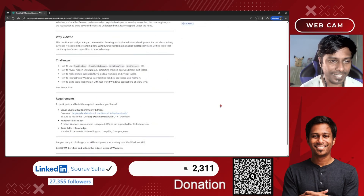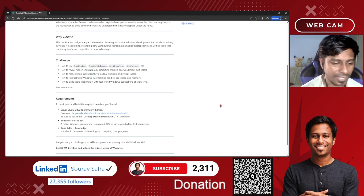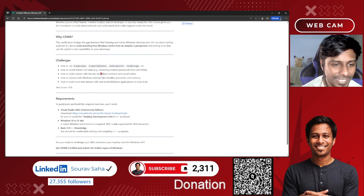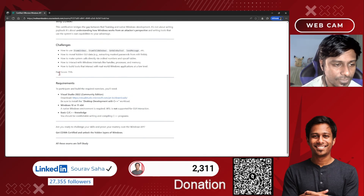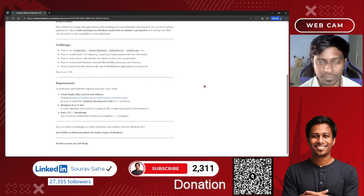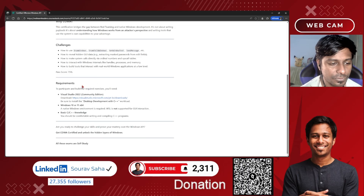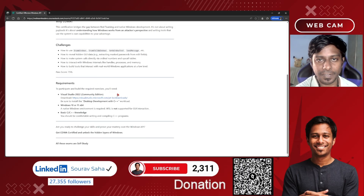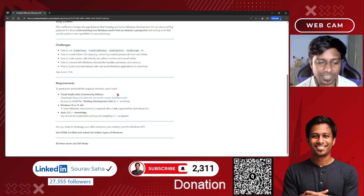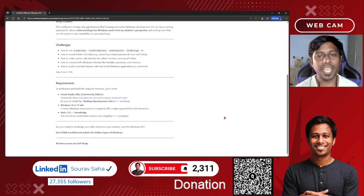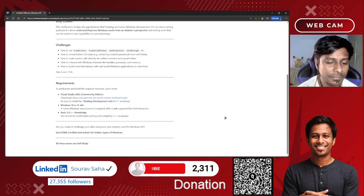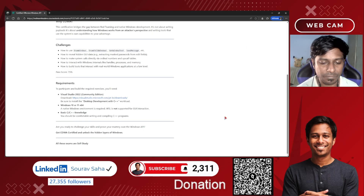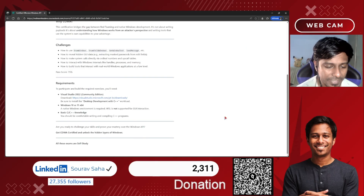So what you will get again — a quick repeat introduction. You have some challenges you need to complete, you need to pass with a score of 75%. You have to download Visual Studio Community Edition, for which I will provide the link in the description box. You should have a Windows 10 or Windows 11 computer and should be comfortable writing C or C++ programming.